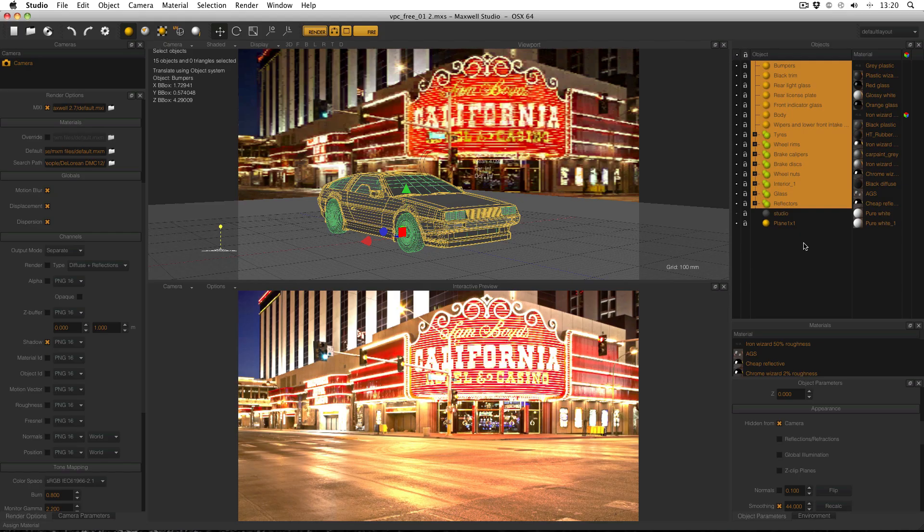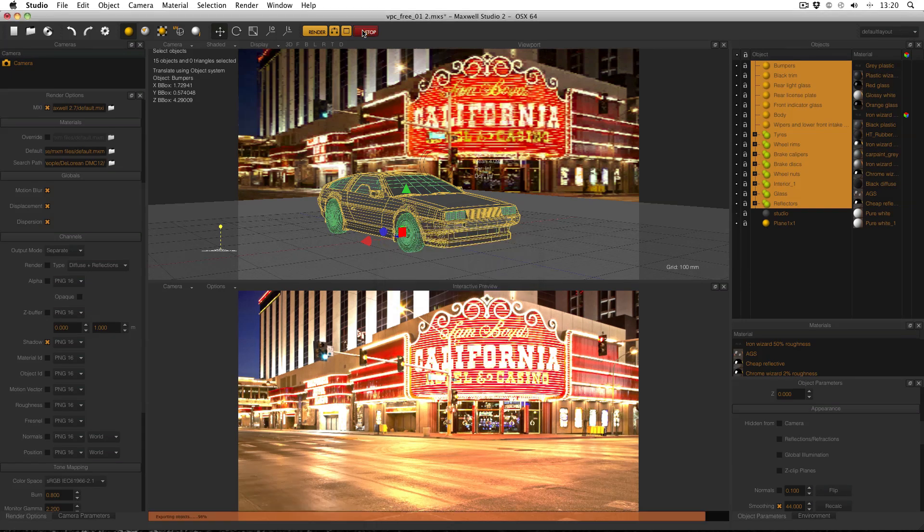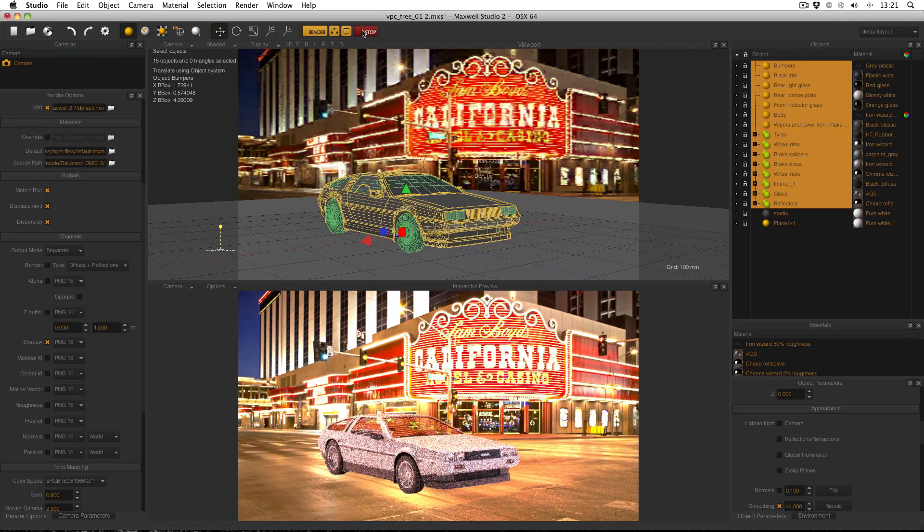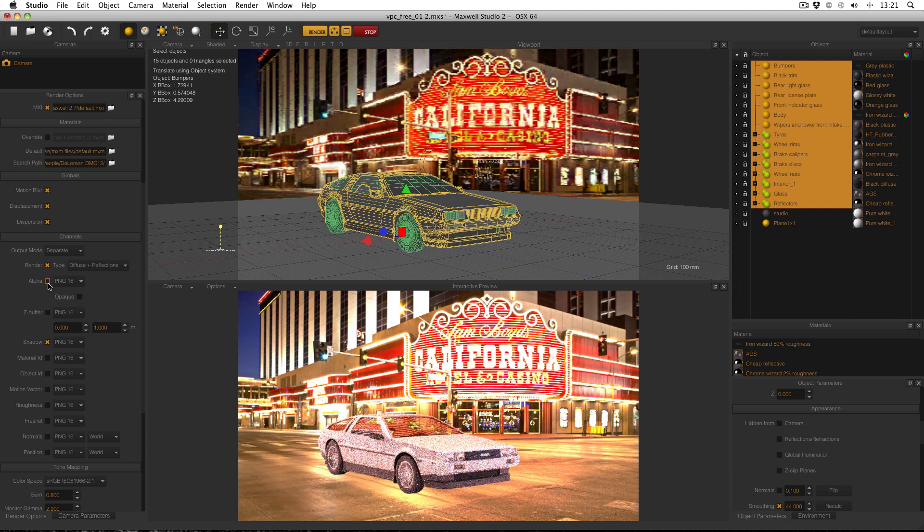Now what I'm going to do is just unhide all of those objects from the camera. Enable fire so I know what I'm looking at. And in the render options, re-enable the render and also enable the alpha. And get rid of the shadow. And I'm also going to make sure that my output mode is set to separate. And then render that.